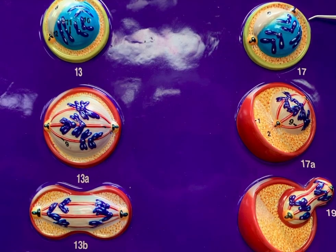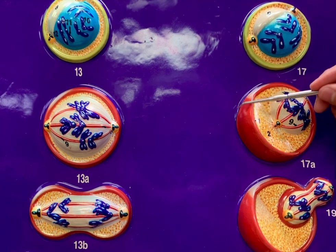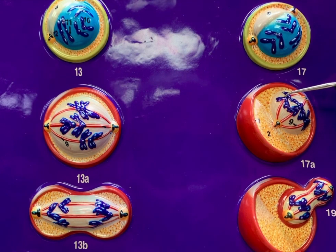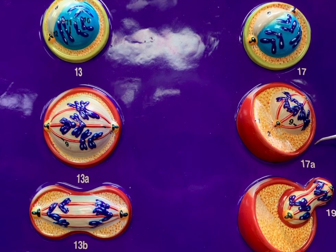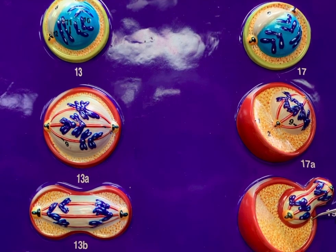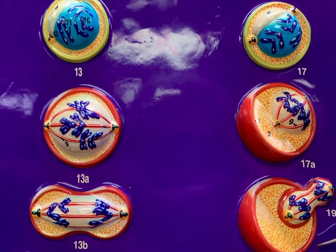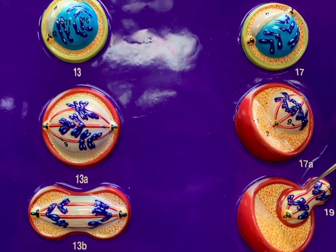Now let's look at oogenesis. We start off with our stem cell, and then it becomes what's known as a primary oocyte. This primary oocyte is a diploid cell — you can see the formation of the tetrad and those homologous chromosomes being pulled apart by microtubules. Once this is complete, it develops into our secondary oocyte, which becomes haploid once we get the formation of the first polar body. The first polar body is expelled, leaving the haploid secondary oocyte.